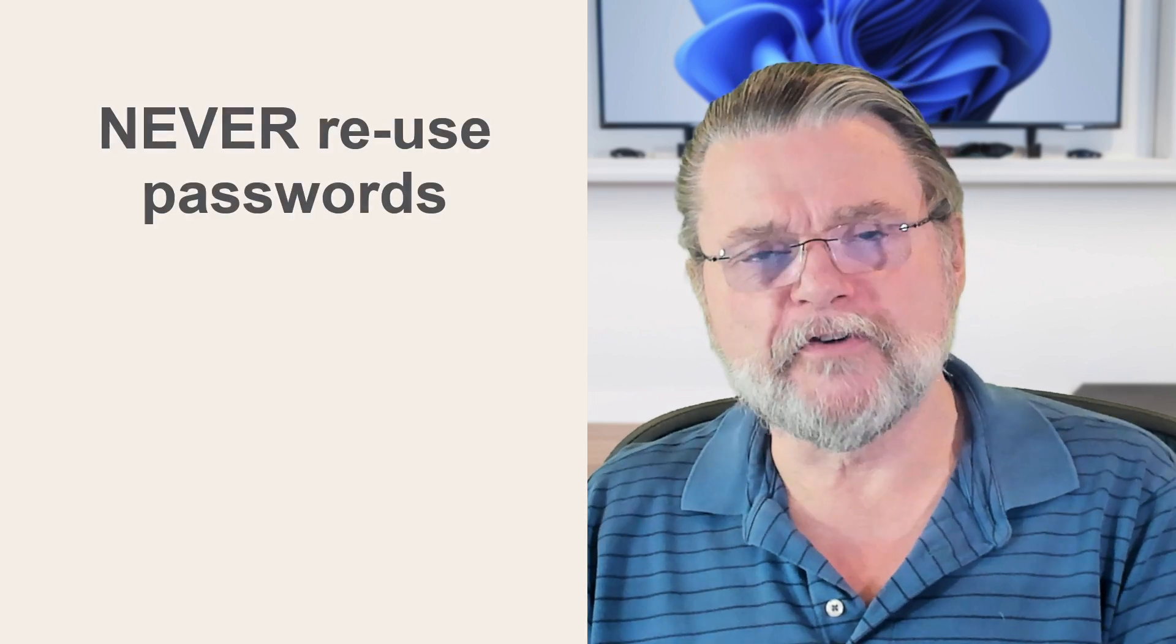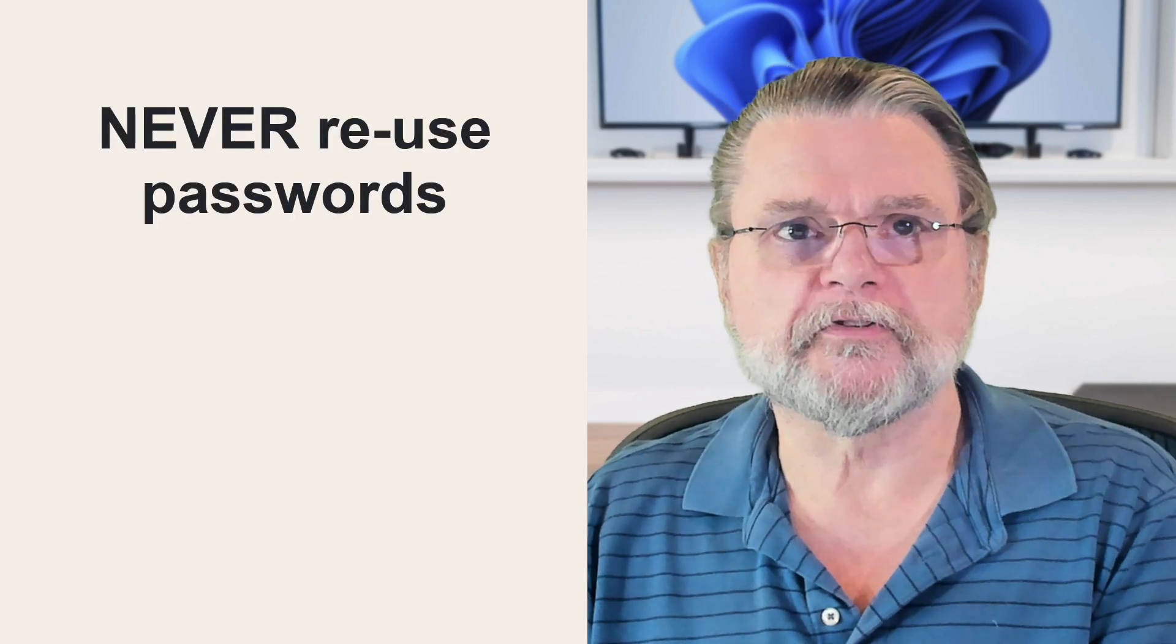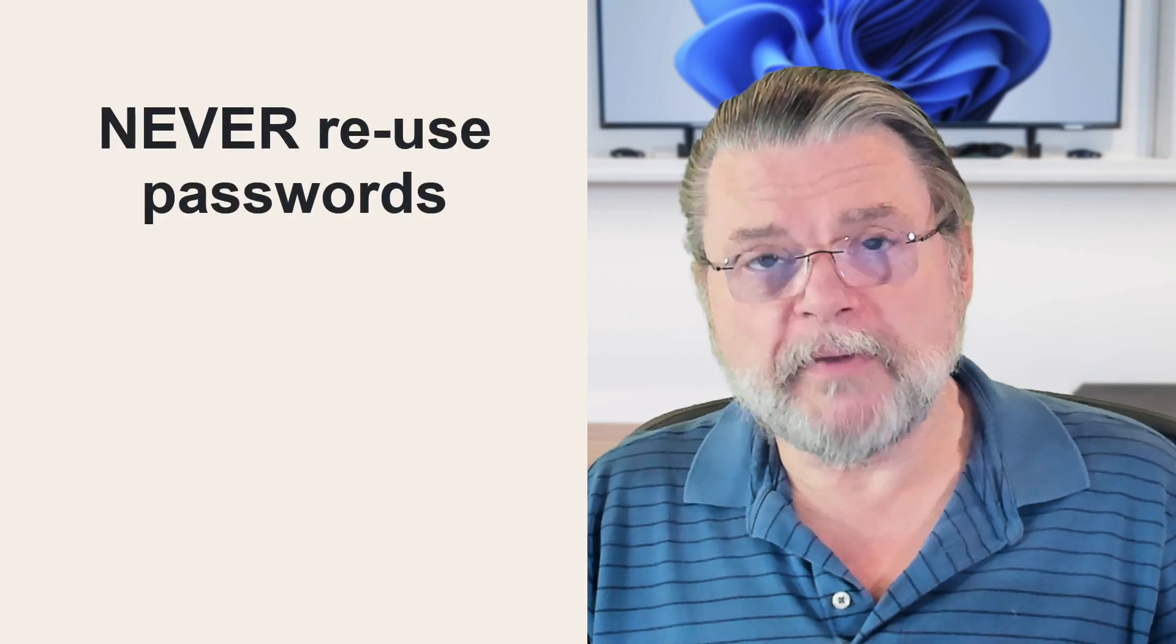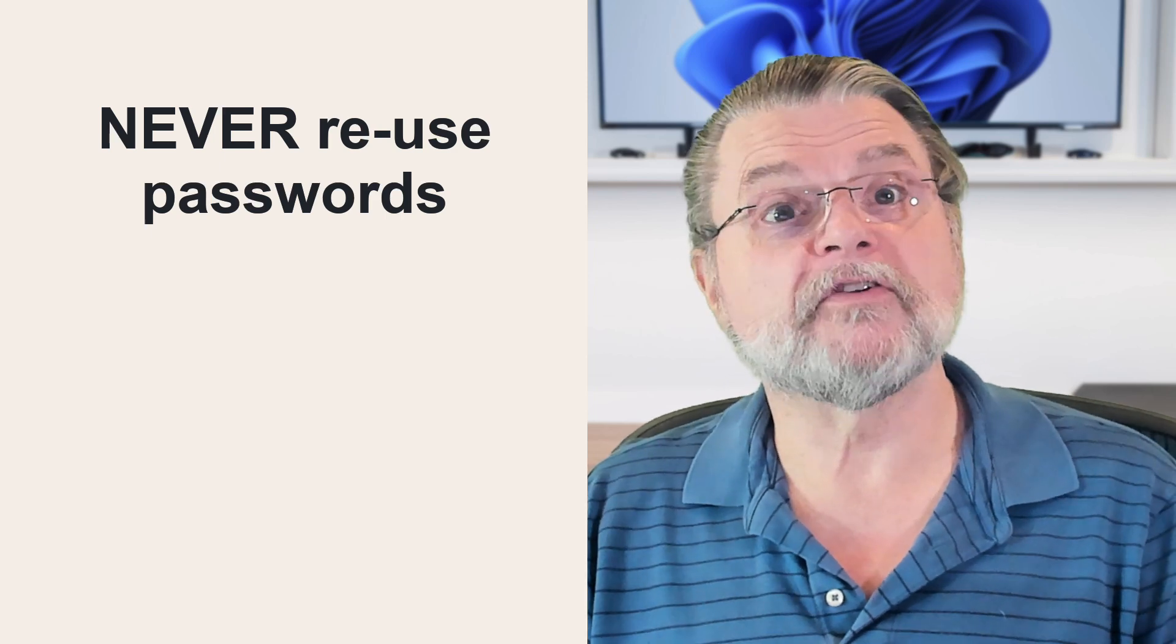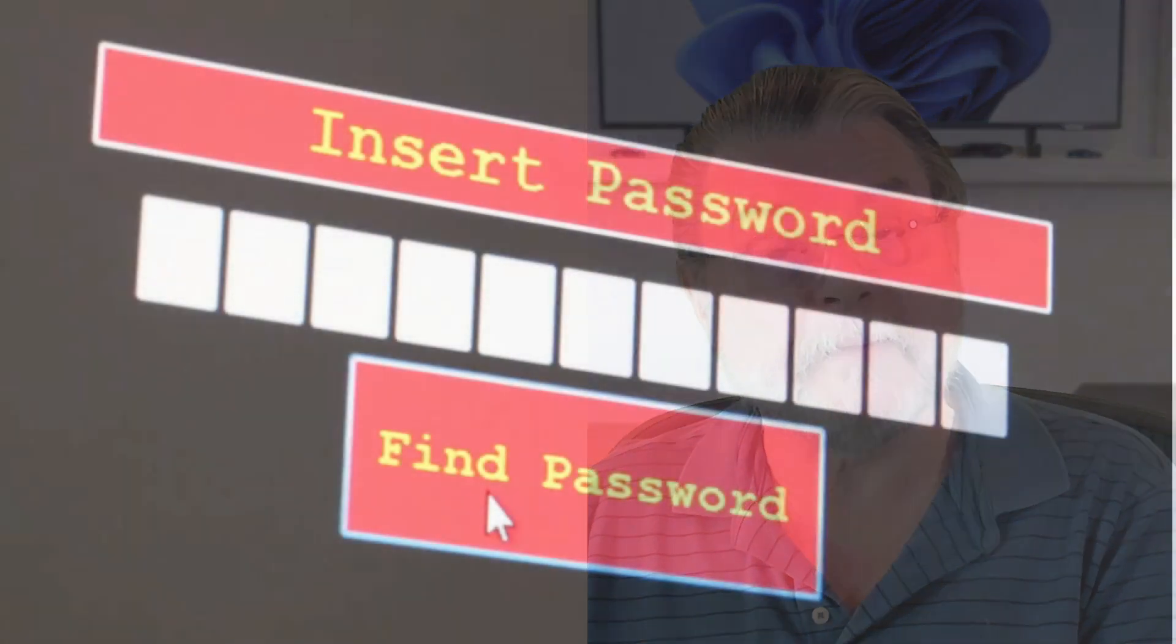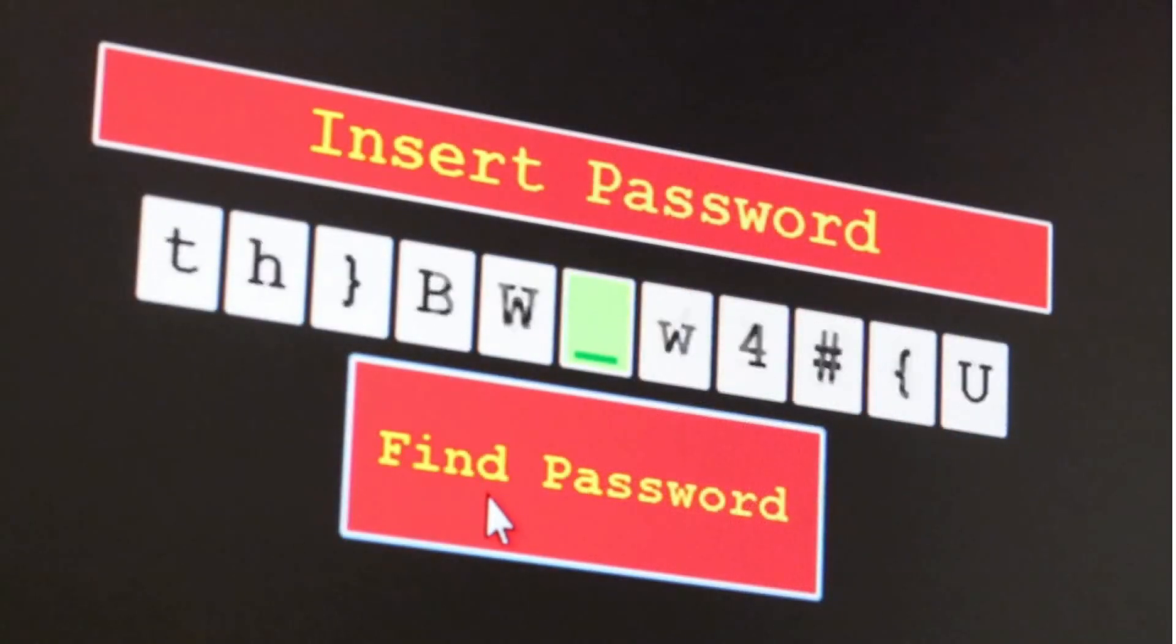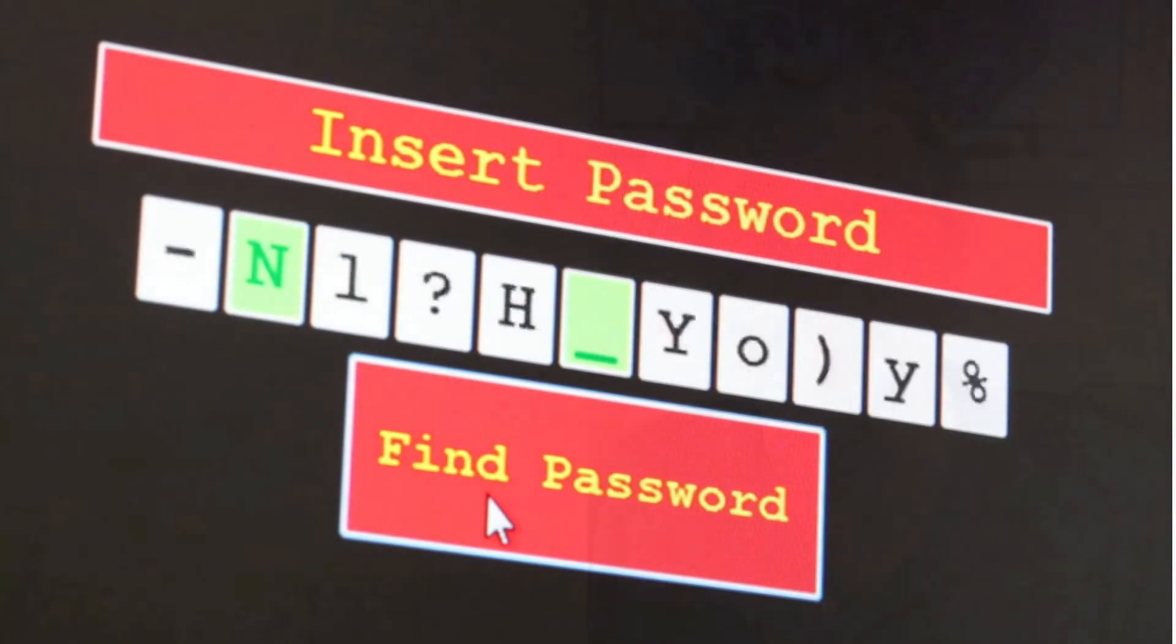Never ever reuse passwords. When you reuse passwords, you allow the compromise of one account to affect all of the other accounts using the same passwords. Hackers know that people do this and they absolutely try to see if you're one of those people. This might be one of the most common ways accounts get compromised of late.